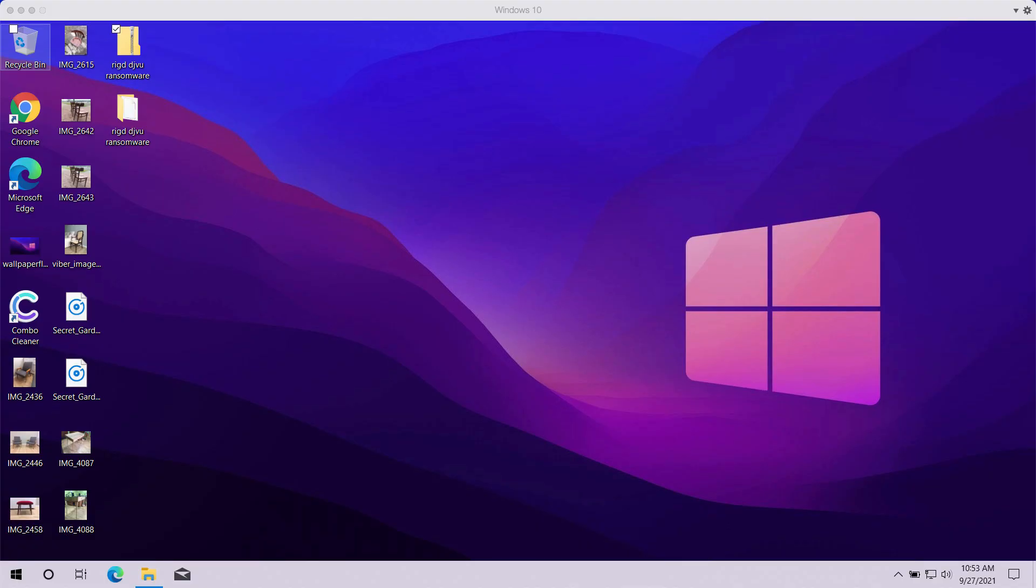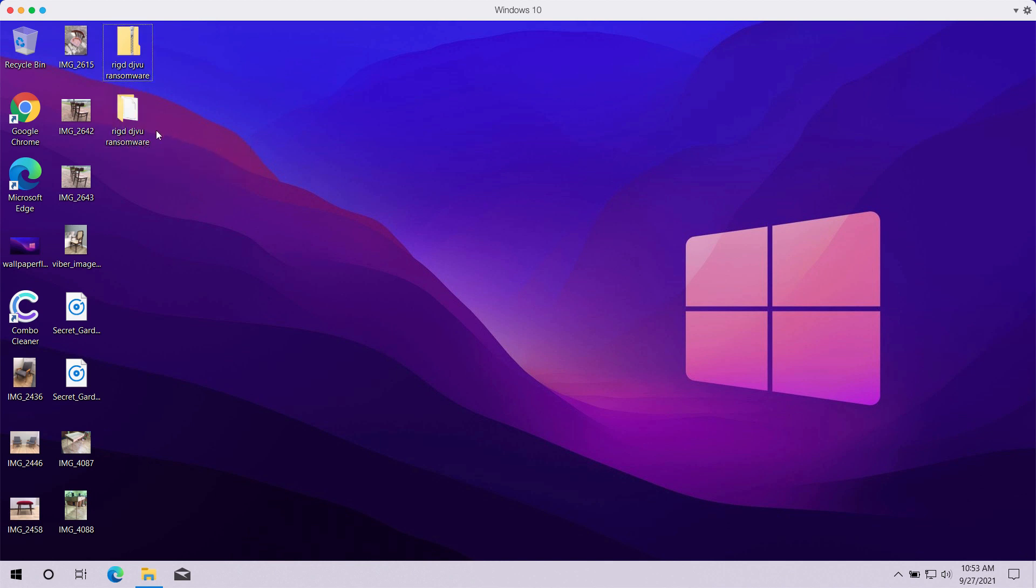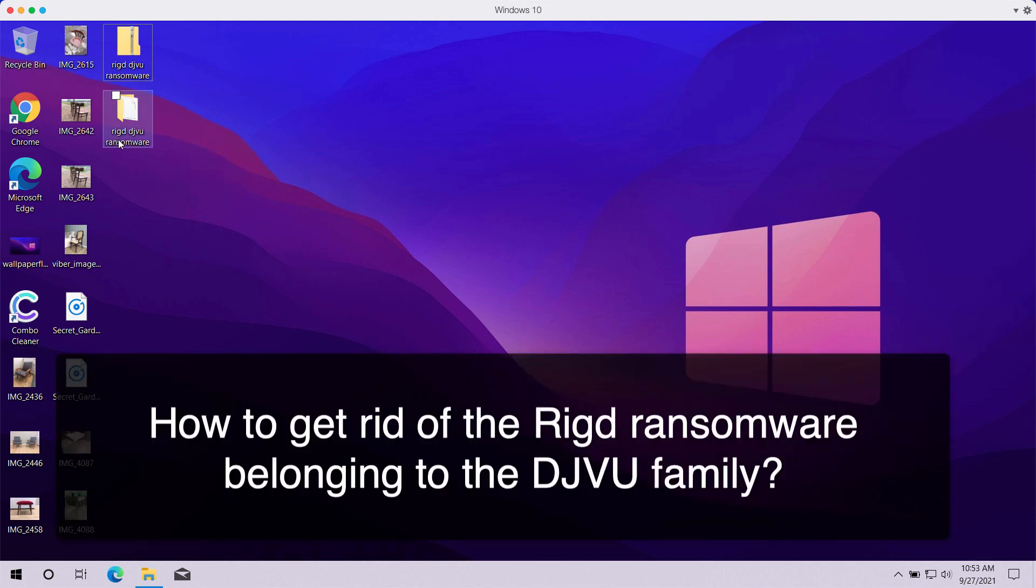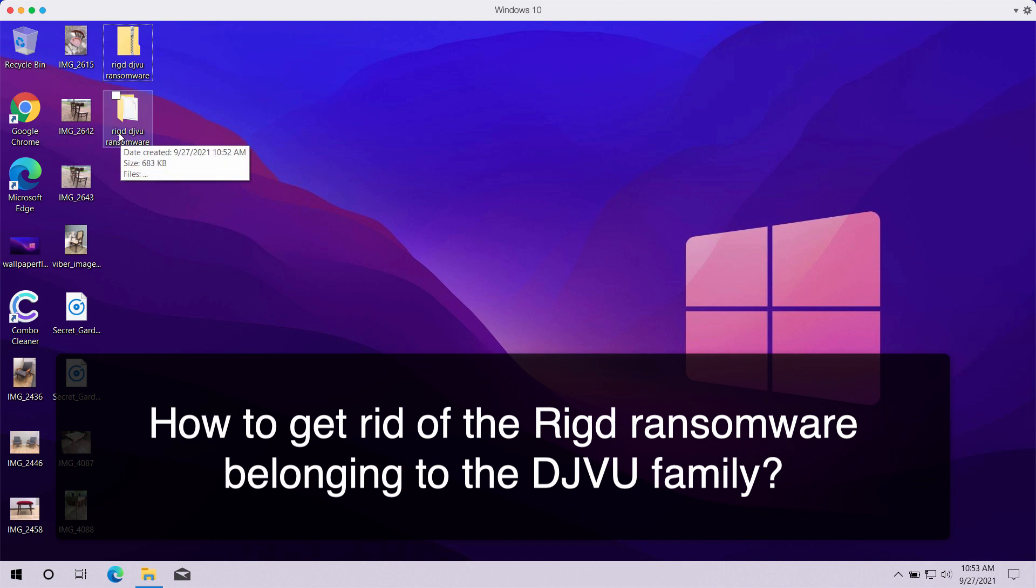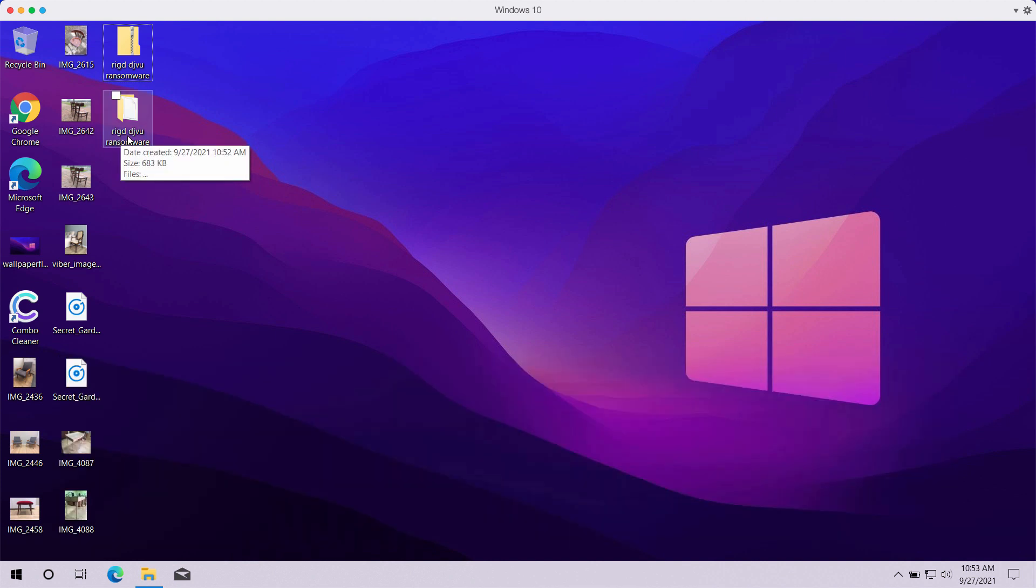This video guide will give you detailed instructions that will help you to effectively get rid of the ransomware called RIGD. It is called like that because it encrypts the files on your computer and then adds a special RIGD extension.